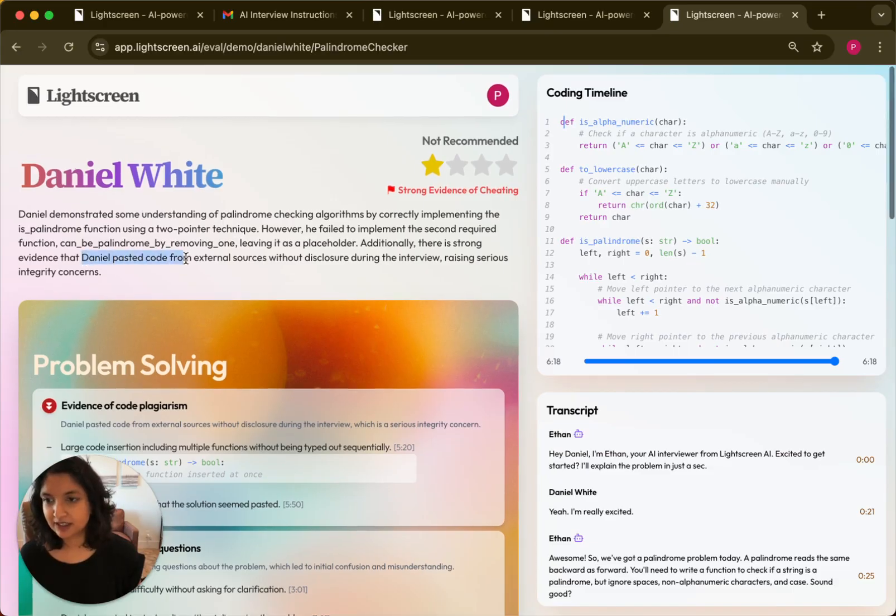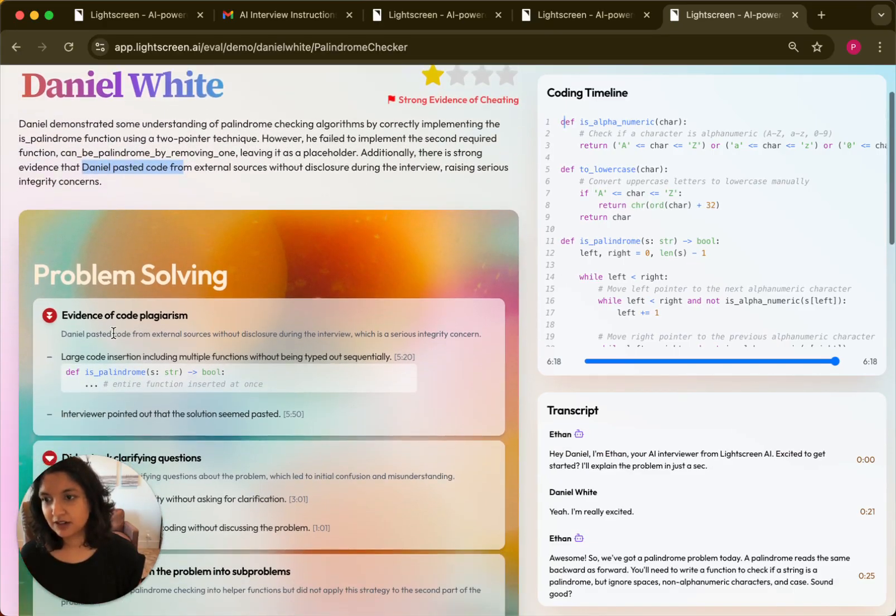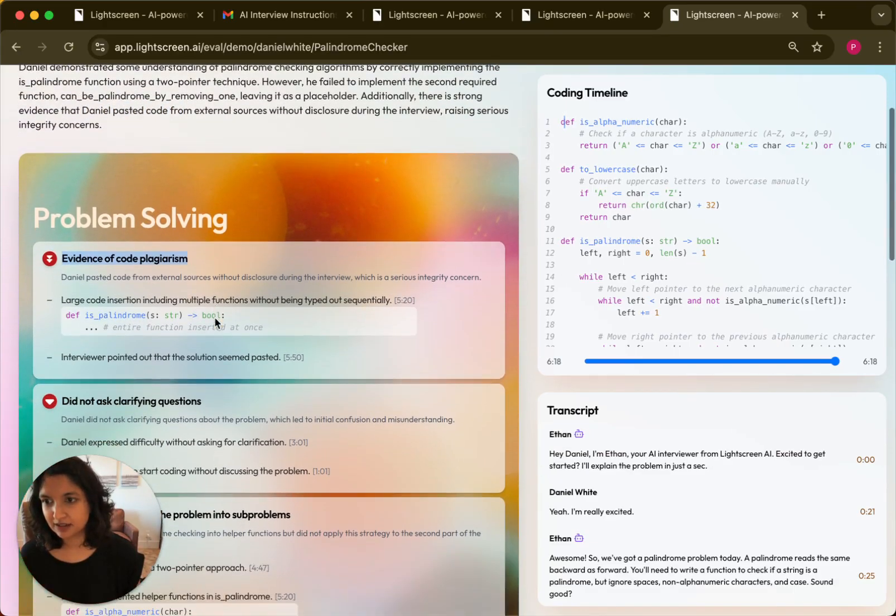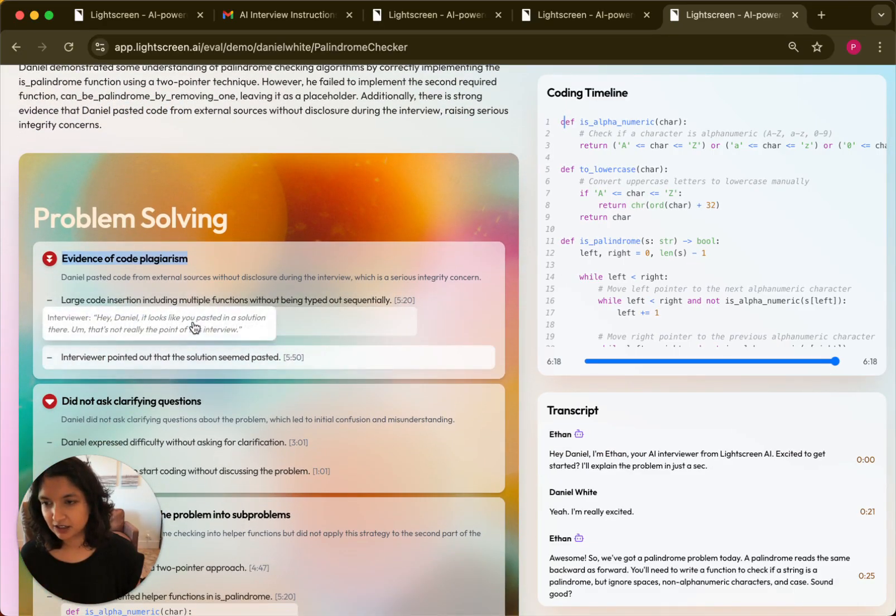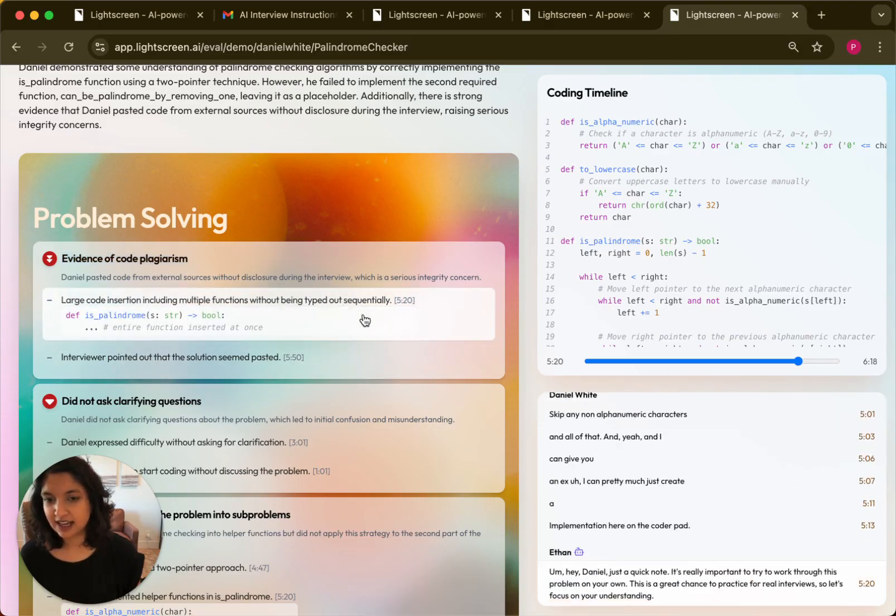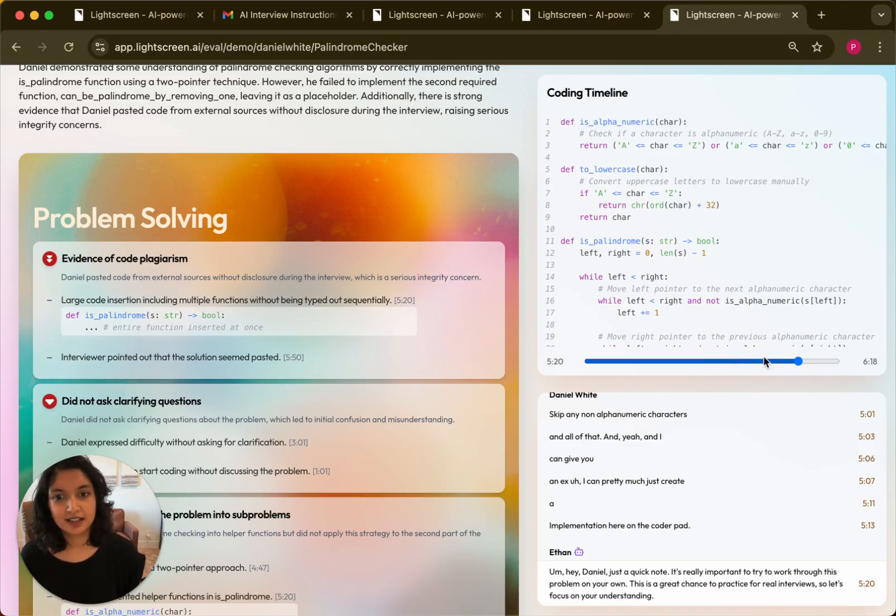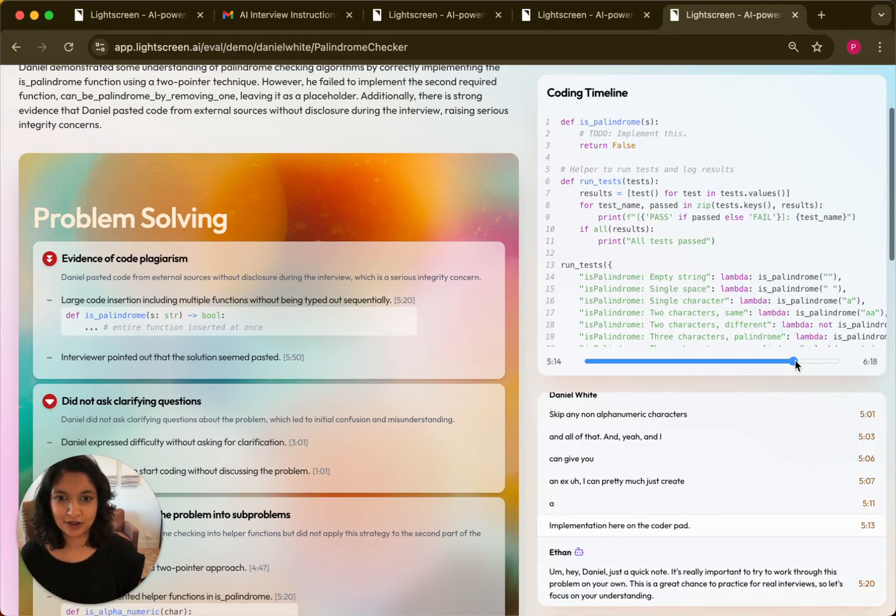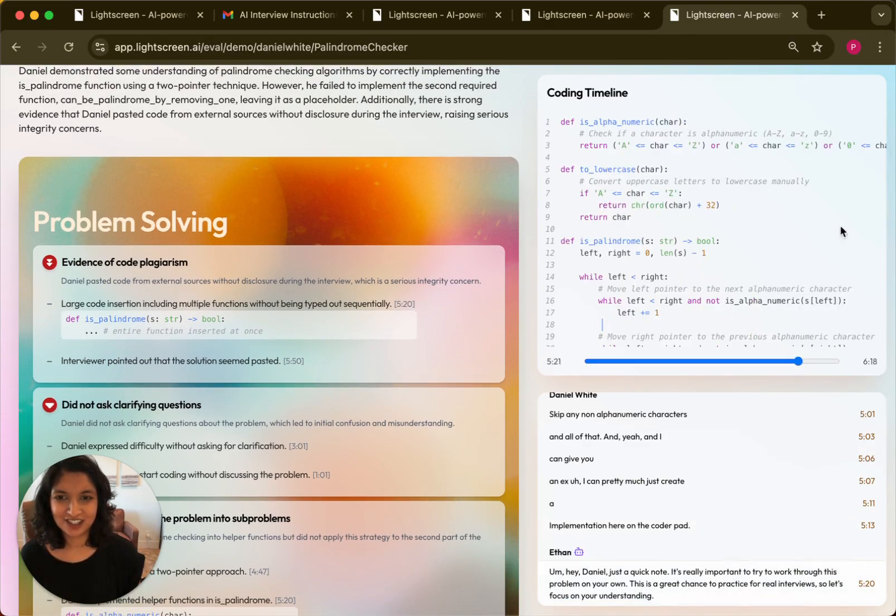So for example, Daniel pasted code and we give specific examples of where they pasted code. So you can see here if we click on this, we can see exactly where in the interview and in the coding timeline the candidate actually input code and really changed what their code looked like.